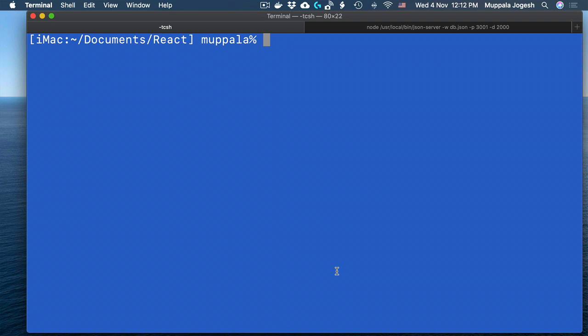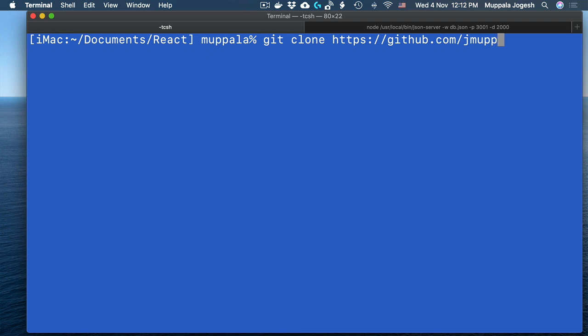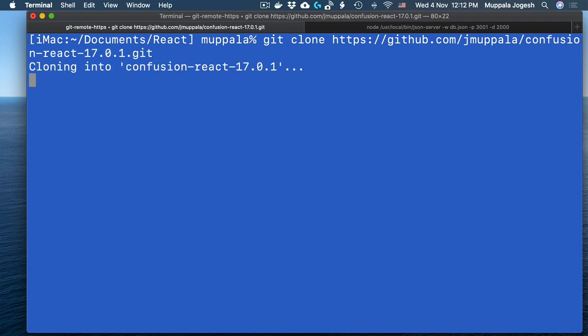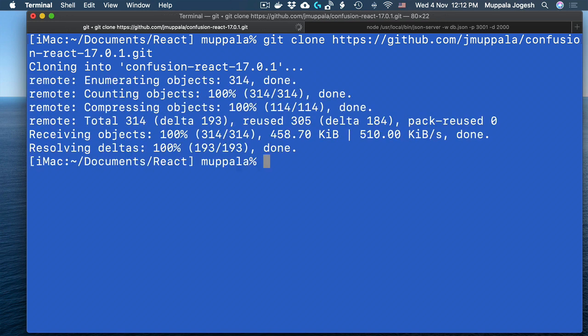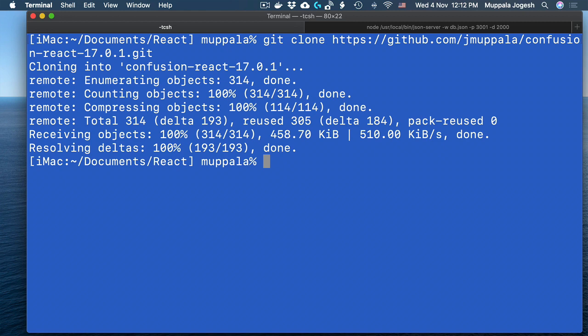So let's go ahead and clone that GitHub repository. At the prompt type git clone github.com/jmupala/confusion-react-17.0.1.git and clone it to a convenient location on your computer. And once the GitHub repository is cloned...